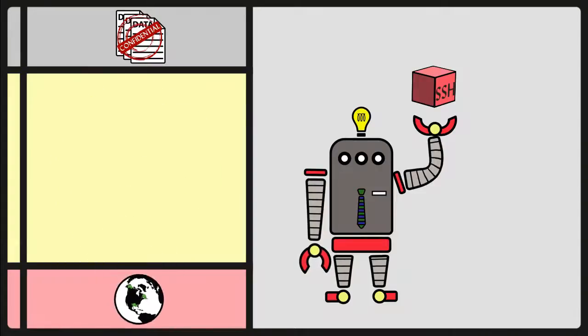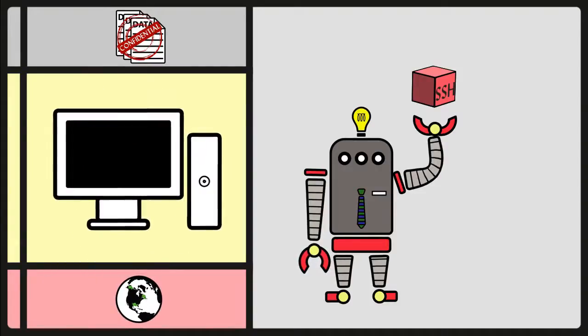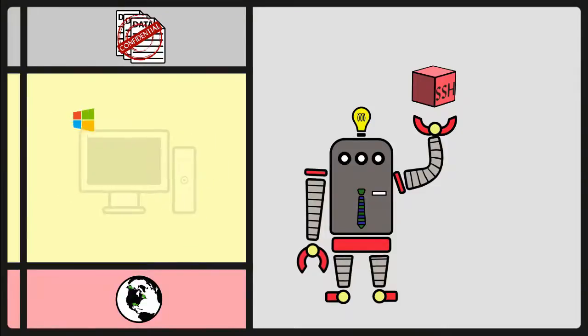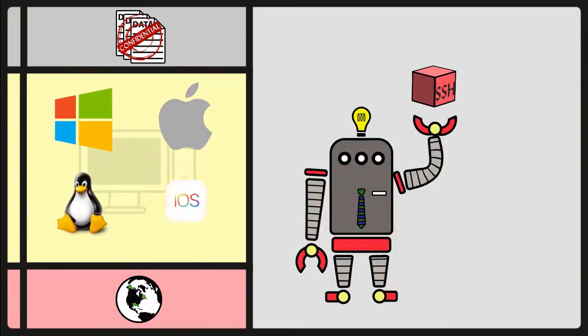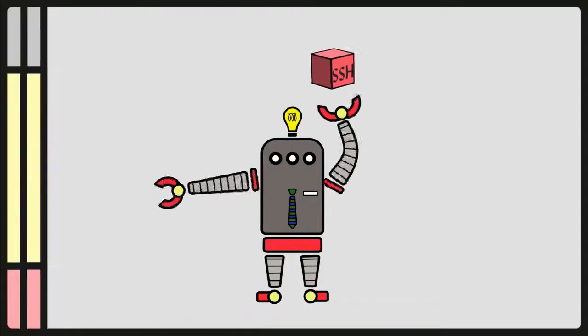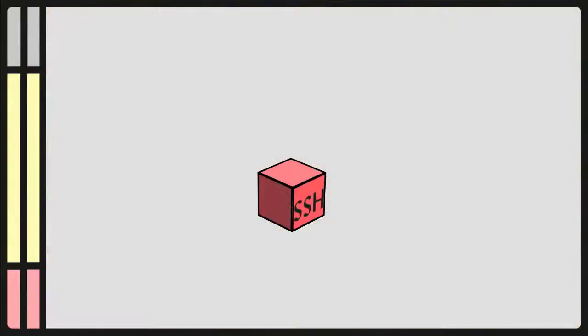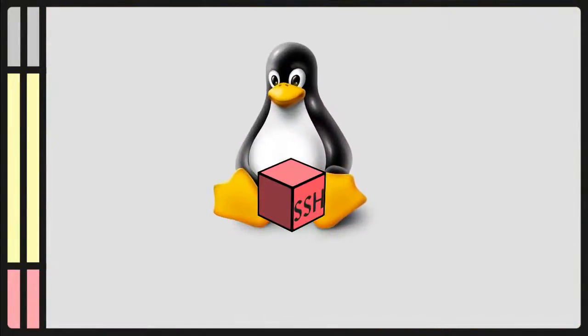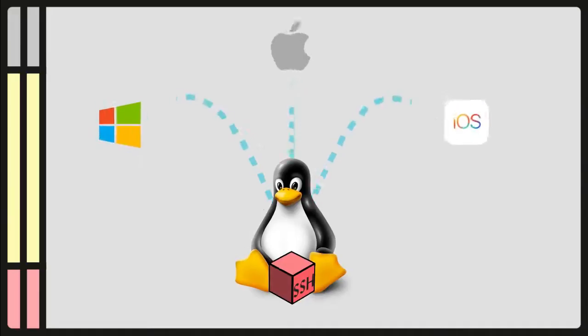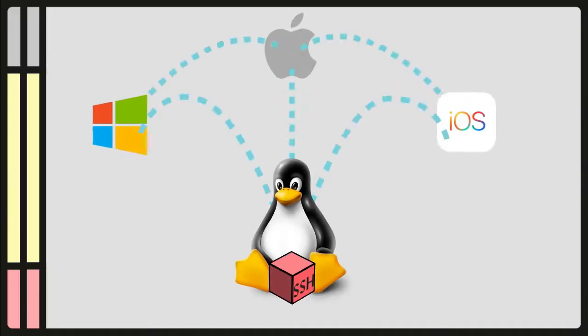It can be used on different platforms. In fact, all major platforms, such as Windows, Mac, Linux, iOS. SSH is most commonly used in Linux. It can connect from one platform to another.